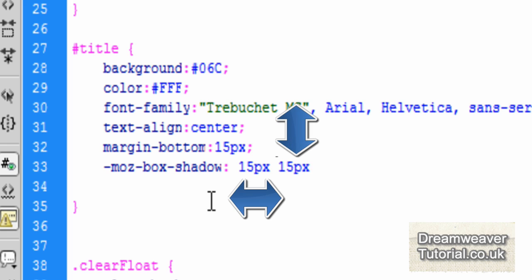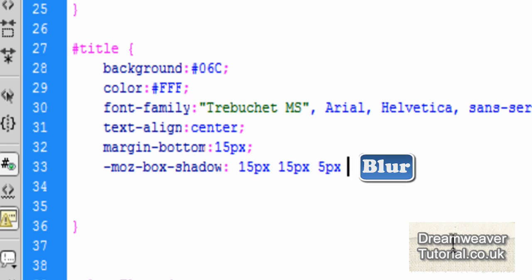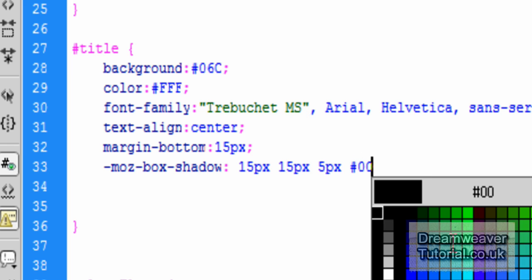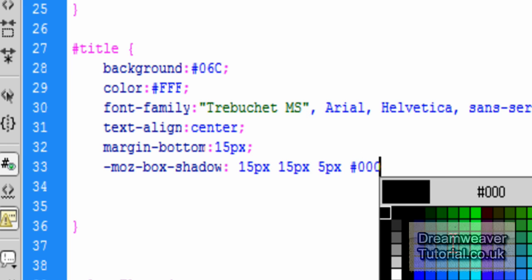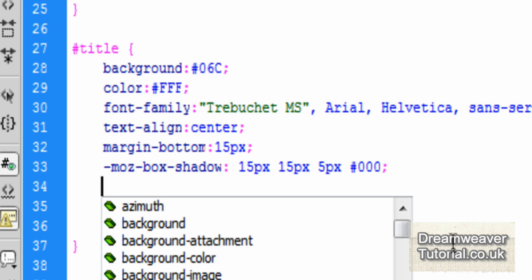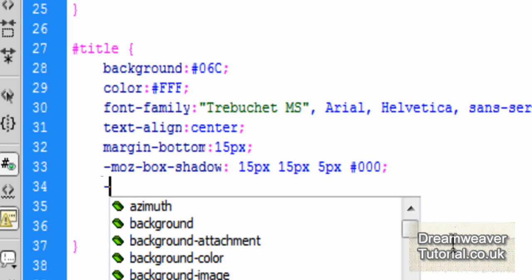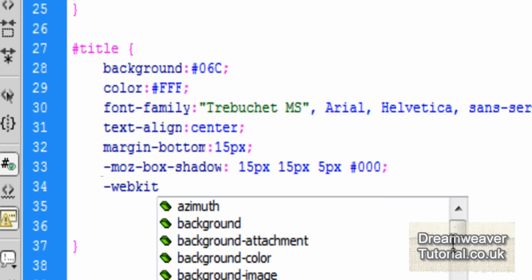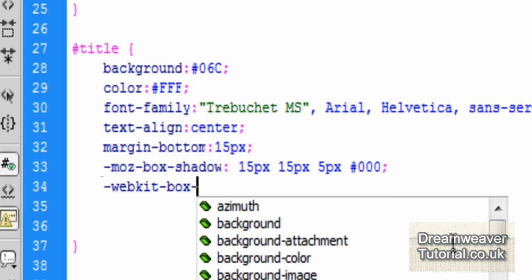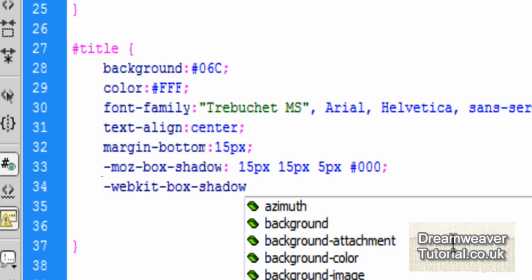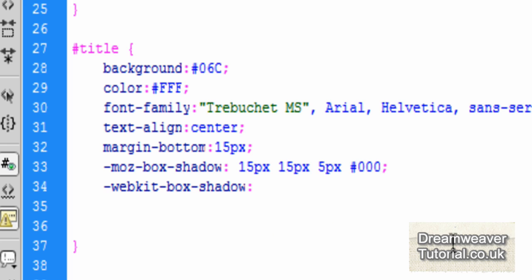Now this bit's important. The first figure is the horizontal offset. The second figure is the vertical offset. And the last figure, the five pixels, is the blur radius. And then we have to put in a color. So I'll put in pound zero zero zero to give us a black shadow. Okay, now the WebKit prefix is typed like this.